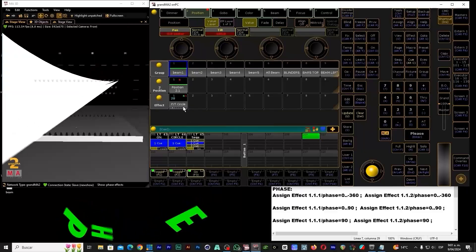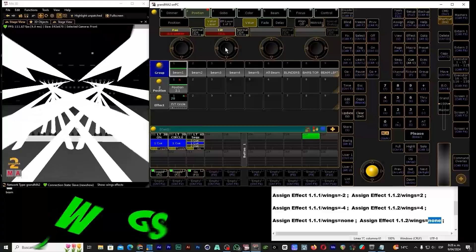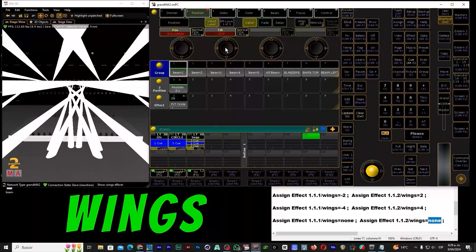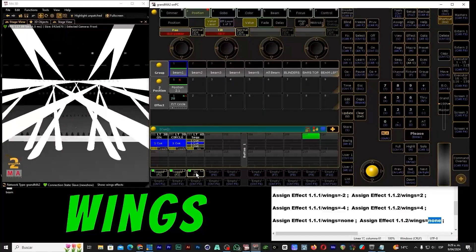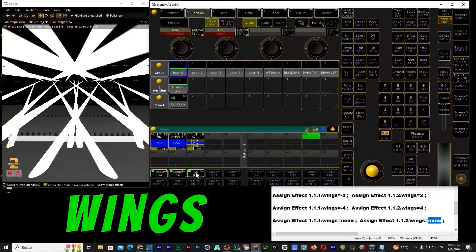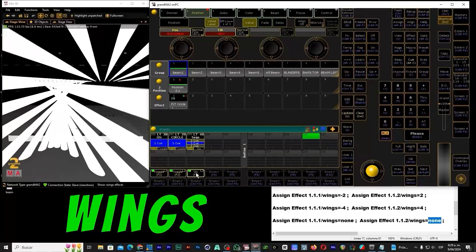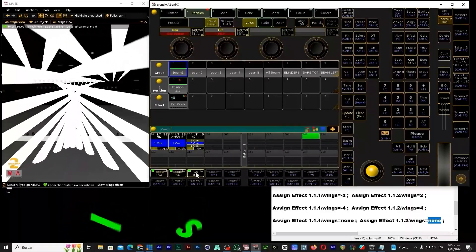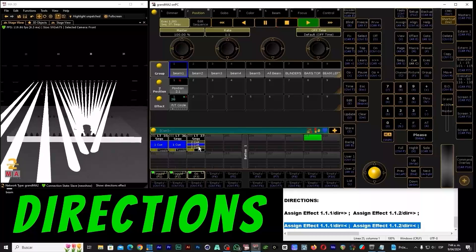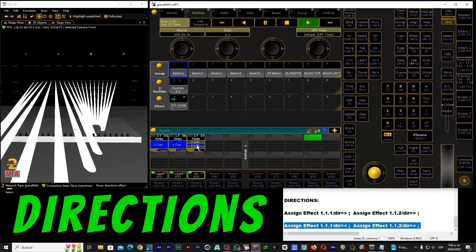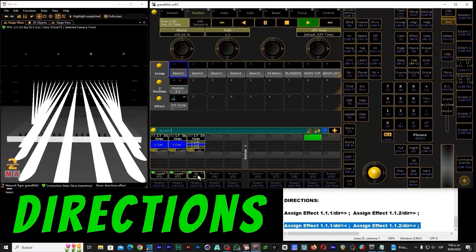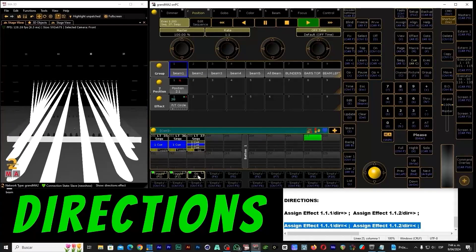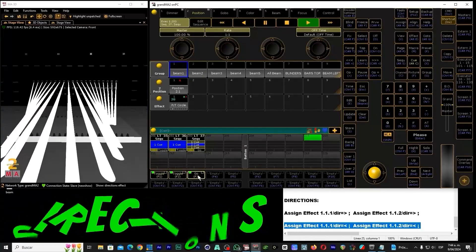Perfectly choreographed. And we cannot forget the wings — duplicate your selection of lights. Whether you want perfect symmetry or creative chaos, you decide. Finally, the direction modifier: your effects go from left to right, or from the outside inward — you control where the energy is moving.